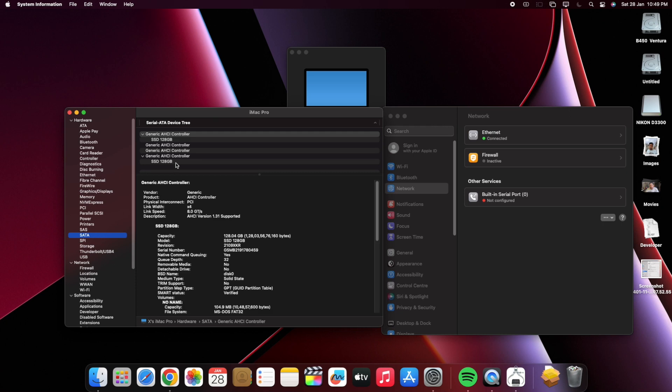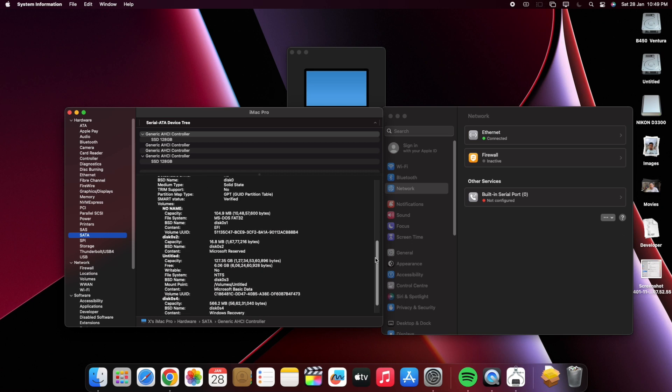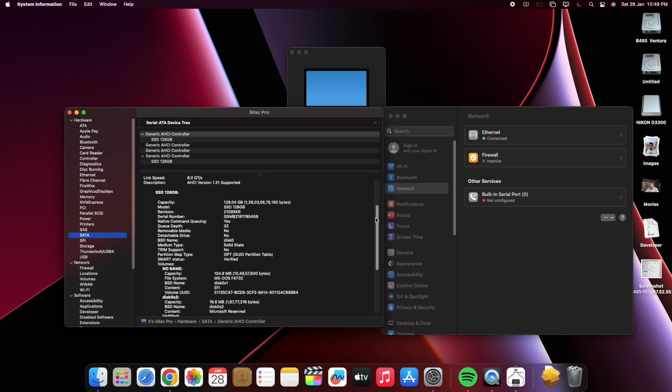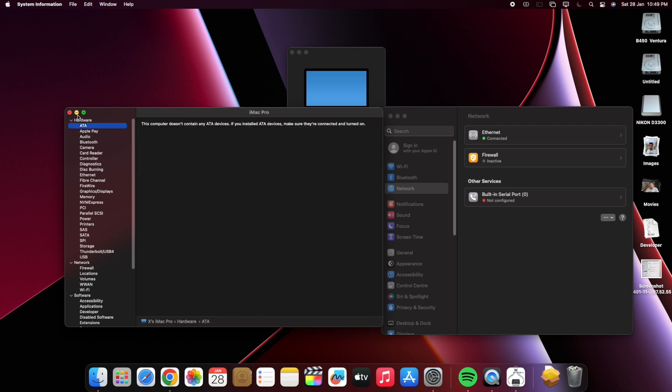Also look at the SATA, two SSD devices, 128 GB for macOS Ventura and 128 GB for Windows.